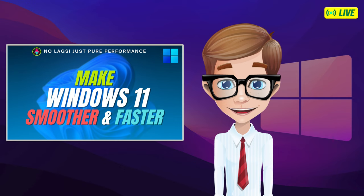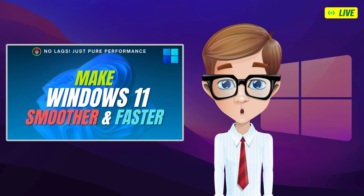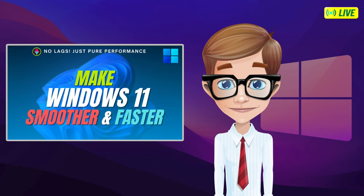Worry no more. I am going to provide you today some tips to make your Windows 11 run faster and smoother. What are you waiting for? Let's jump straight to the process.